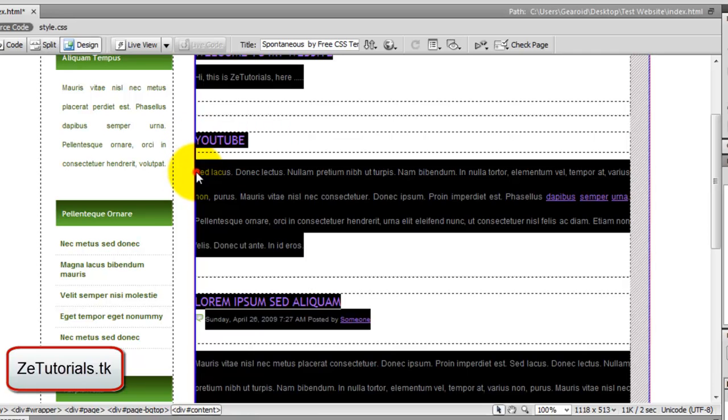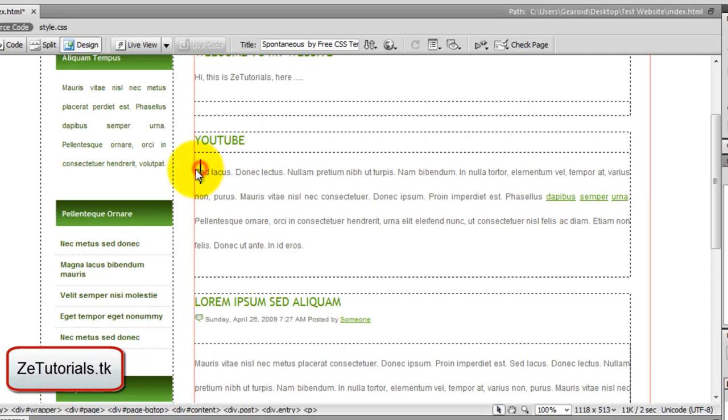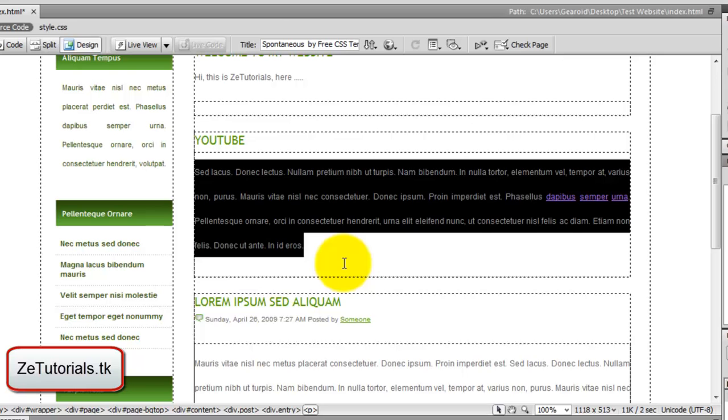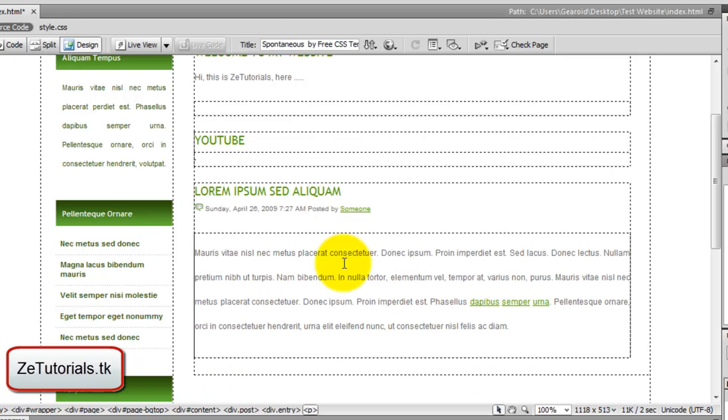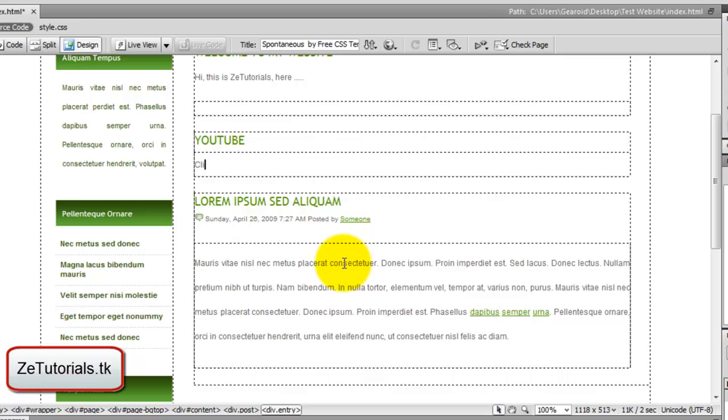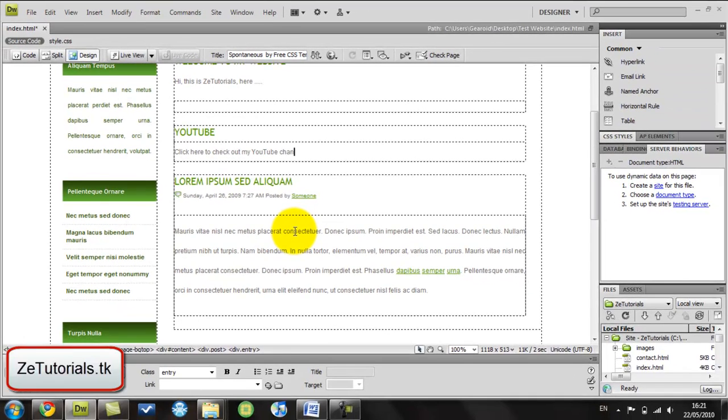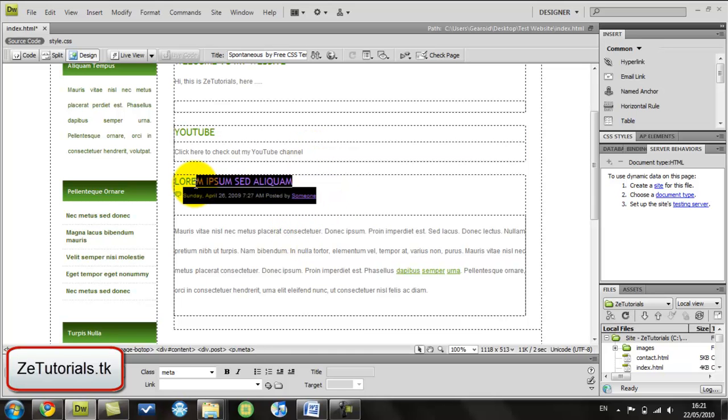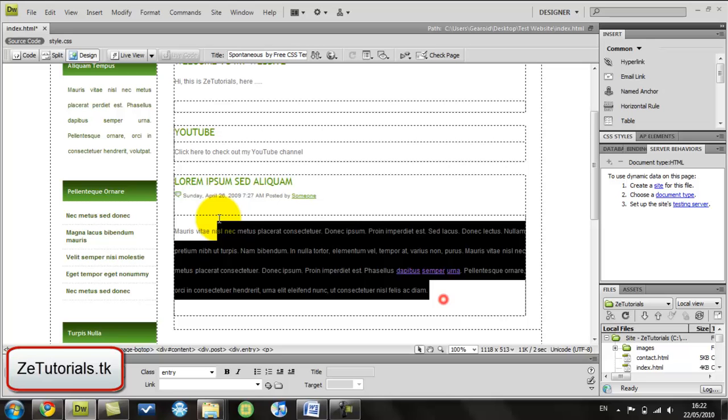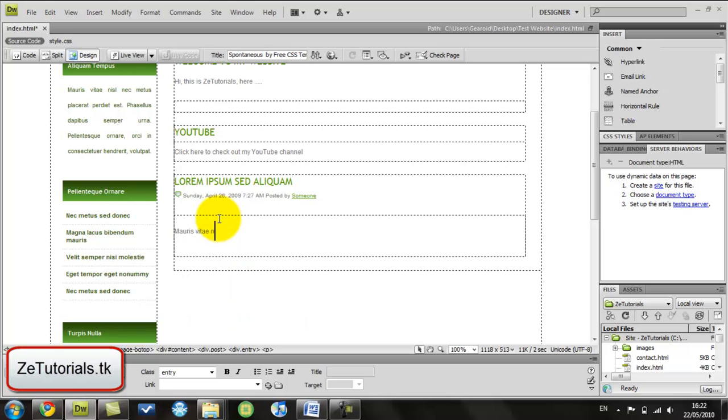And here, just highlight this and delete it. You won't need that. We're just going to write click here to check out my YouTube channel. Here again, you don't need all this. Just delete it.